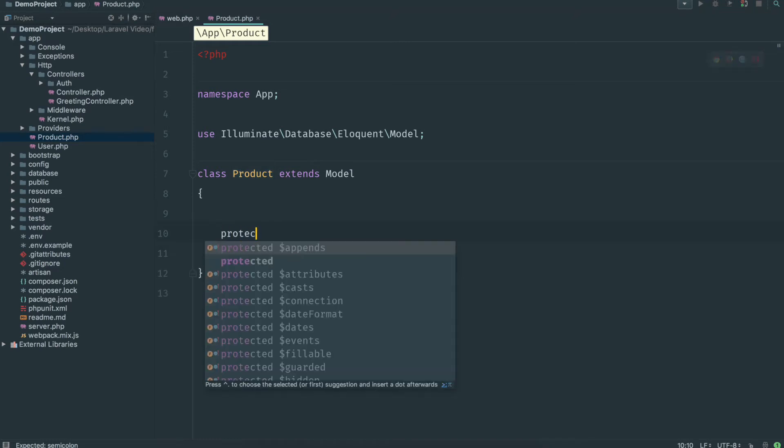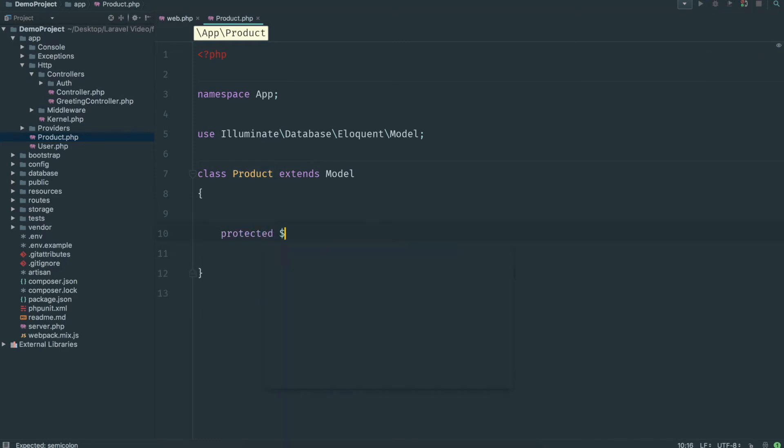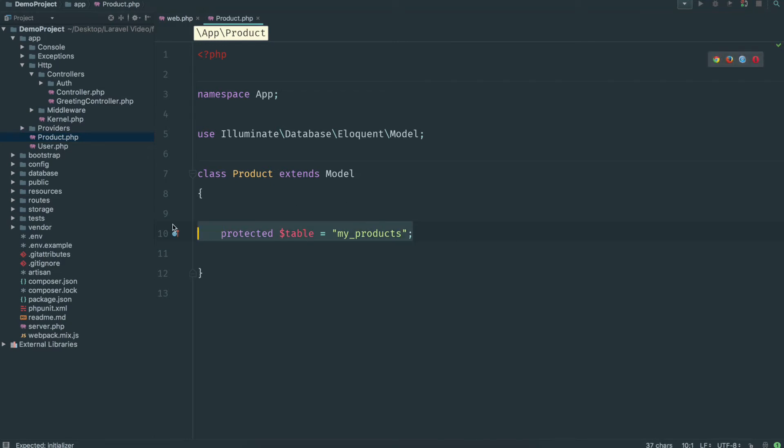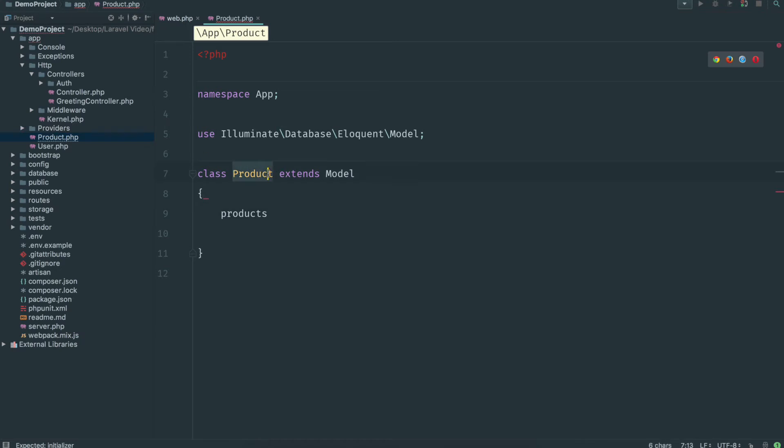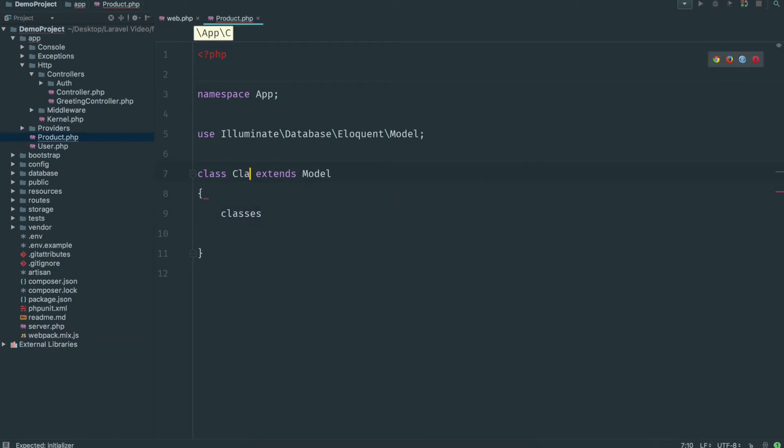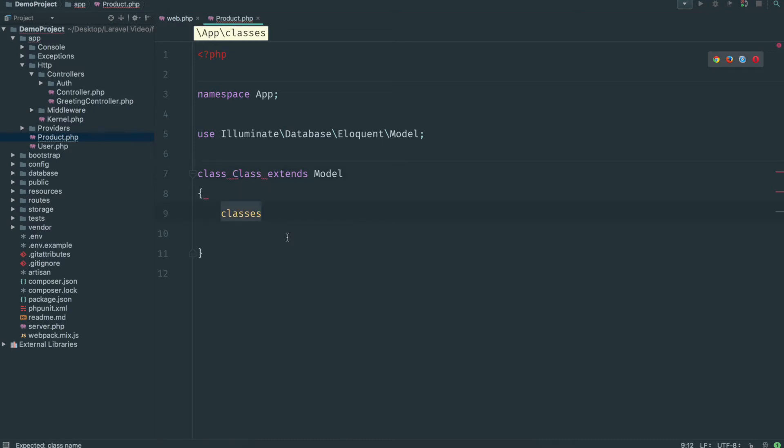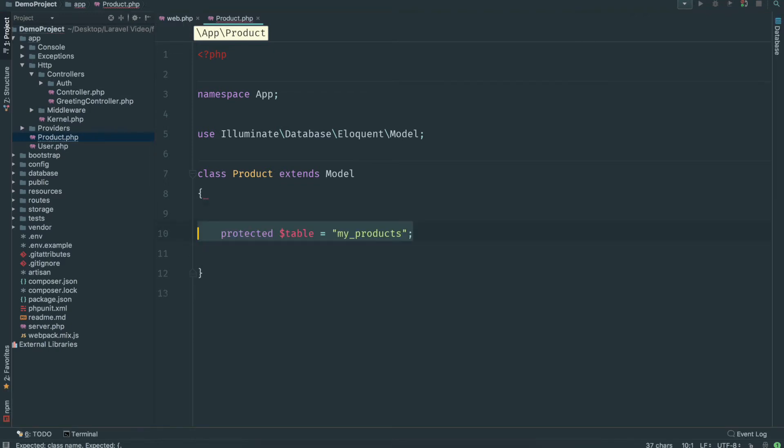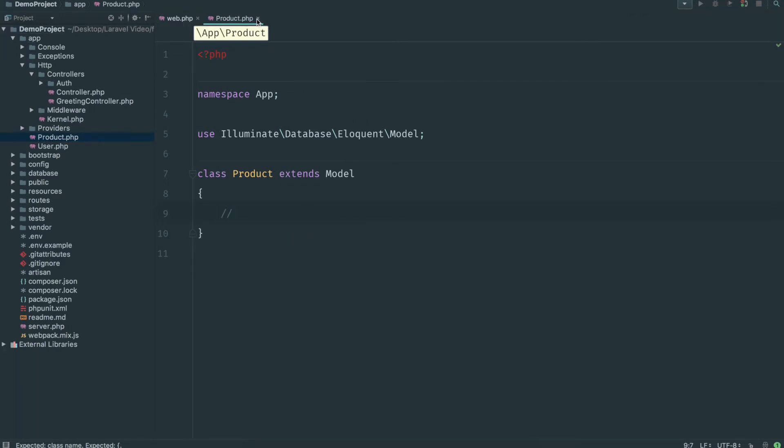Now if we named that database table something else other than products, lowercase p products, then we could set the name here. So we go protected dollar table and set this equal to whatever the name is. So if we called it my products, you just set it right there. But by default Laravel will use the naming convention products, lowercase with an s on the end. I'm just going to reset this exactly how it was when I started because that will work right out the box.